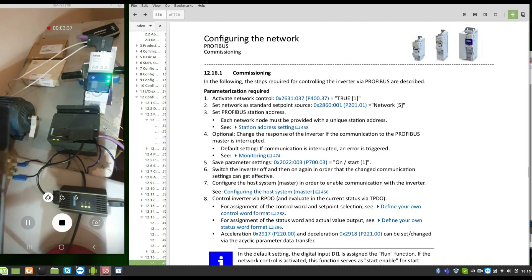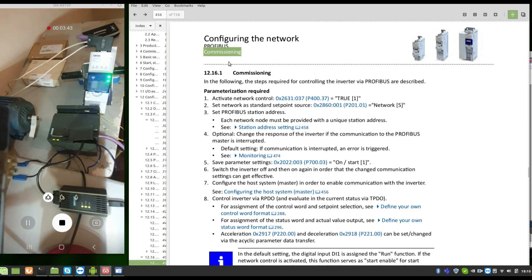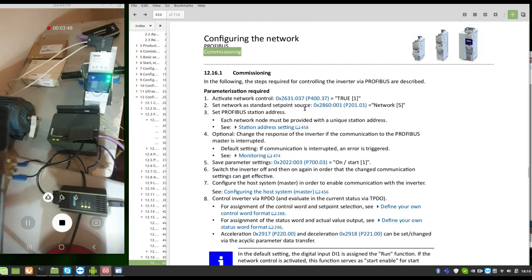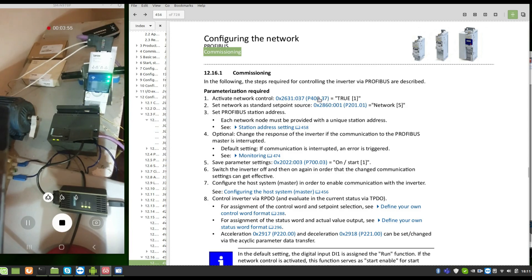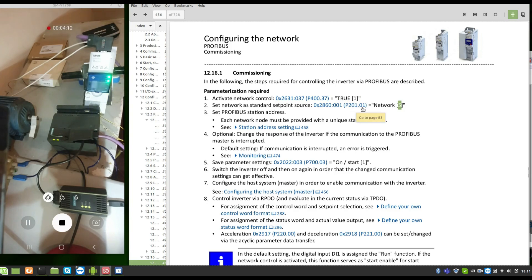Here's the configuration network. We have a Profibus commissioning. To activate the control we have to go to parameter P400.37. This is the index and sub-index. You must put true because this is the network control and set the network standard setpoints. We must put five here in the P286.1.